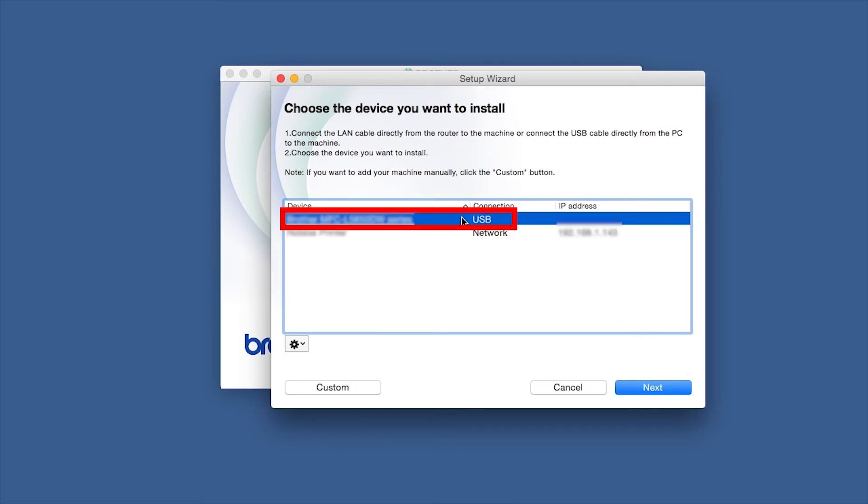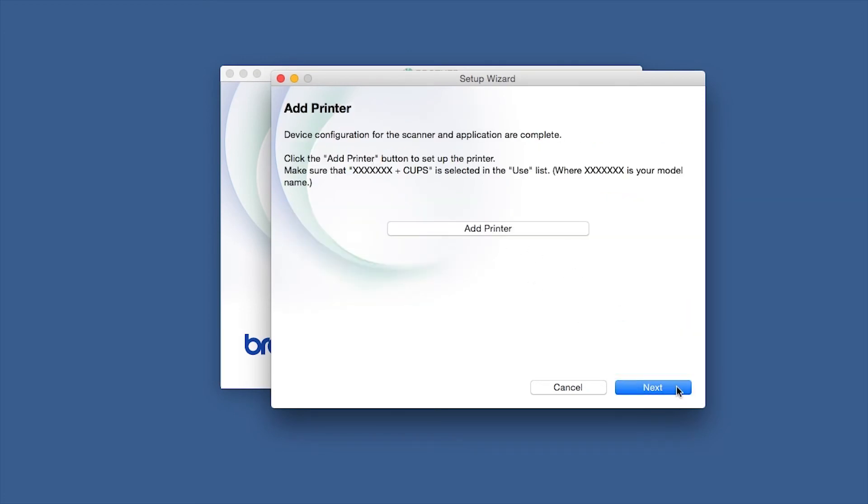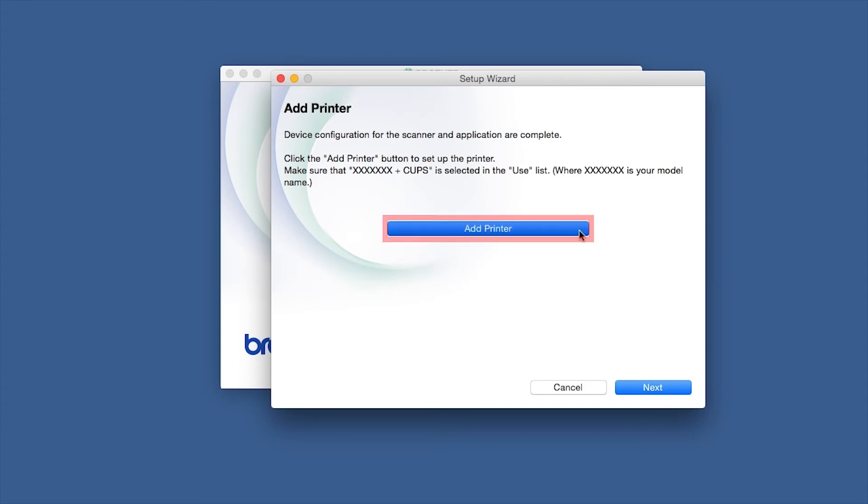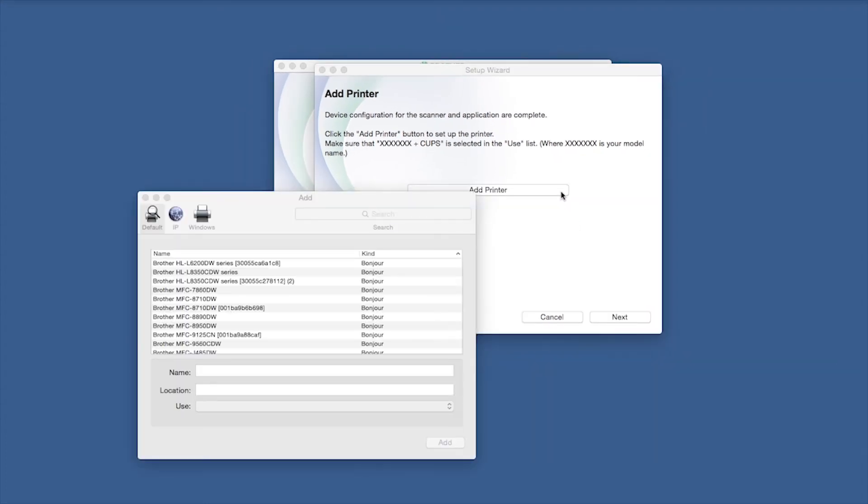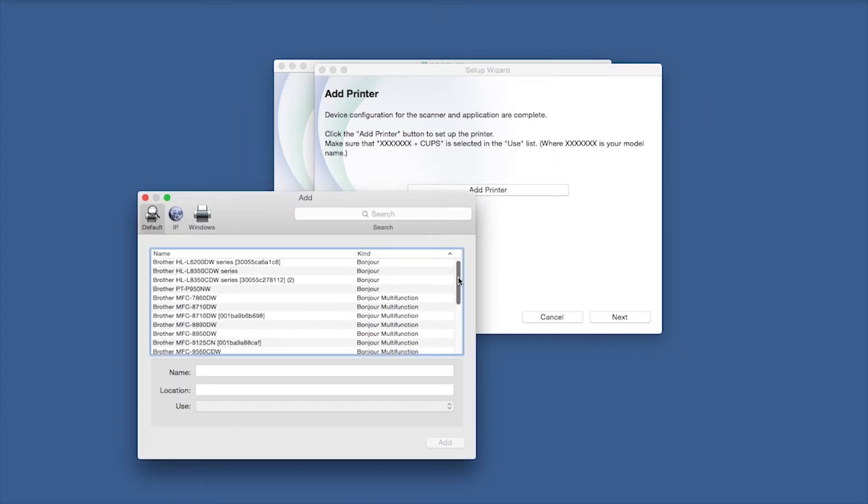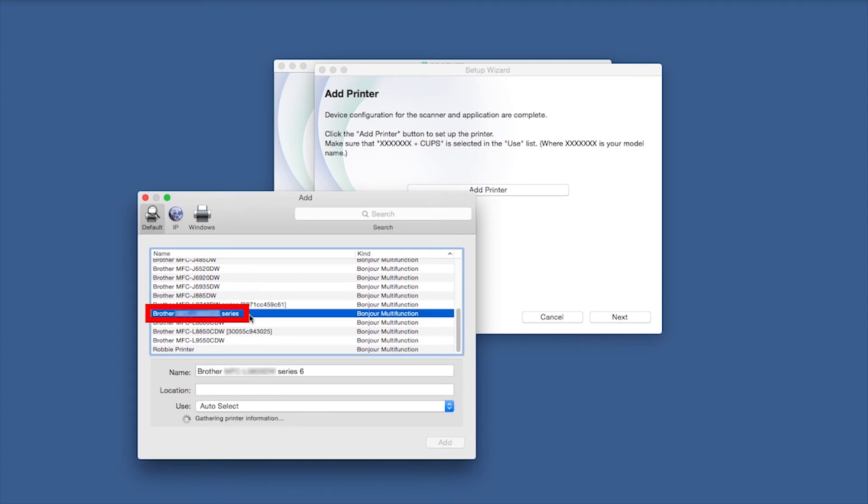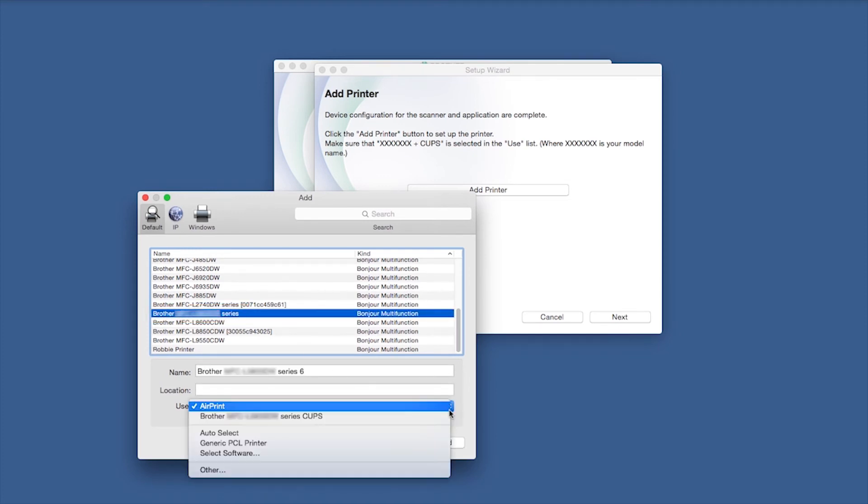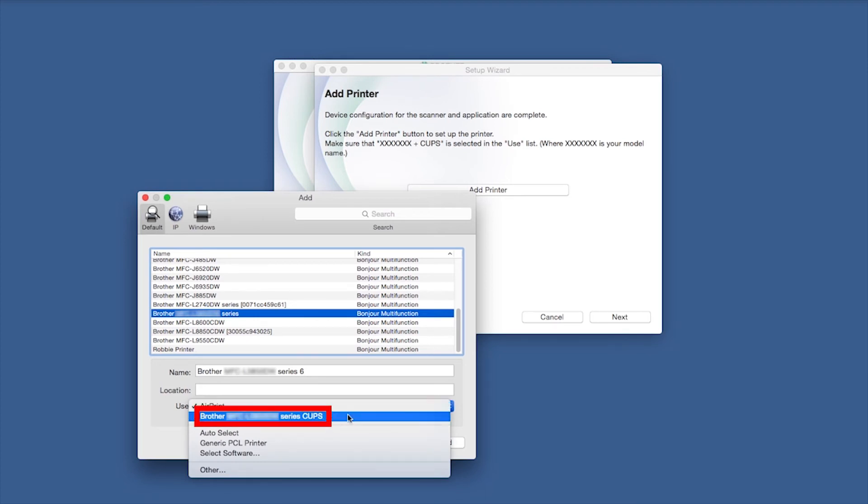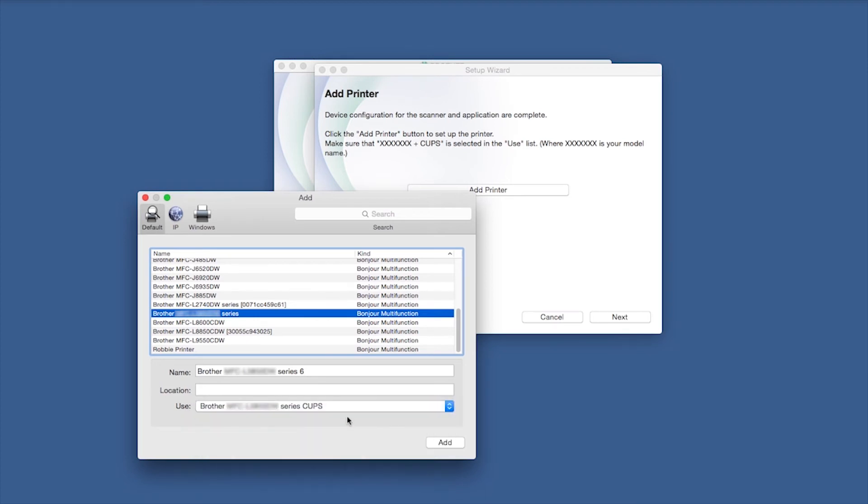Select your Brother machine from the list and click Next. Click Add Printer. Choose your machine from the list. From the Use drop-down, choose the Brother Cups driver for full printing capabilities. Click Add.